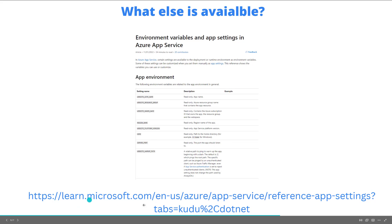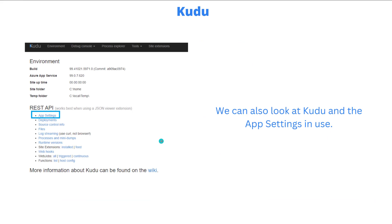I'll put the link to this article inside the description of the video. Another thing you can check as well is inside of Kudu for our specific Logic App instance itself. We can see what app settings are in use there that Logic Apps is using.